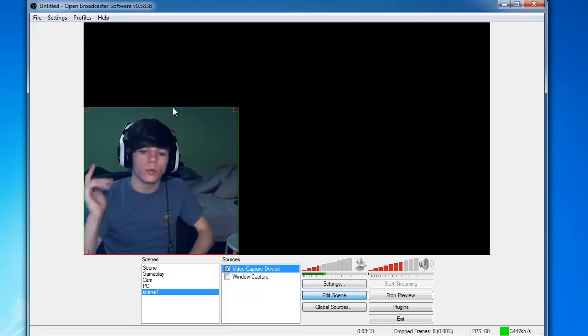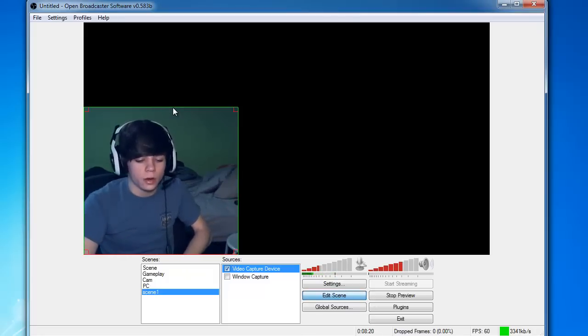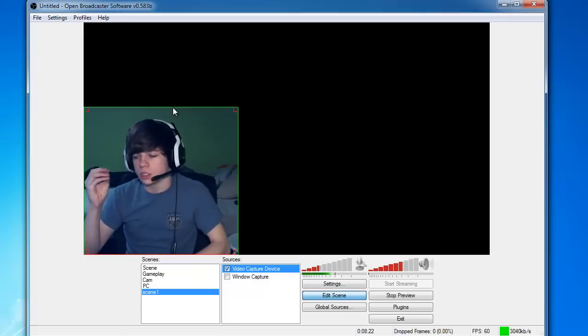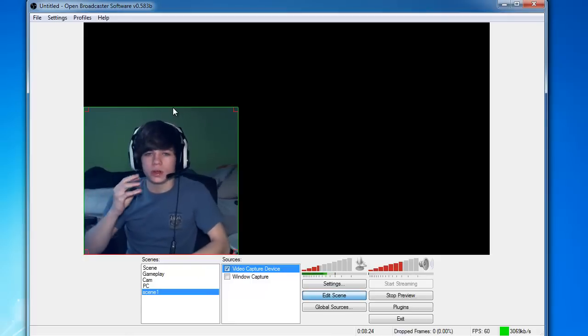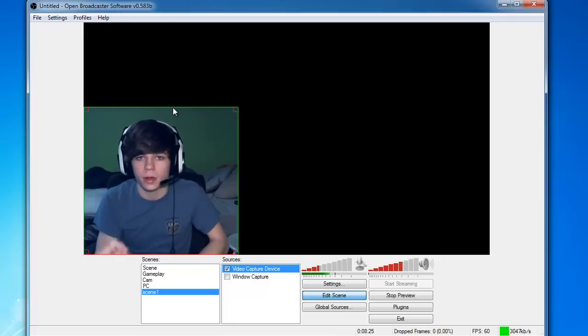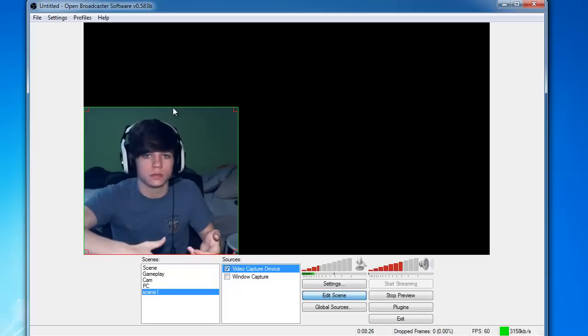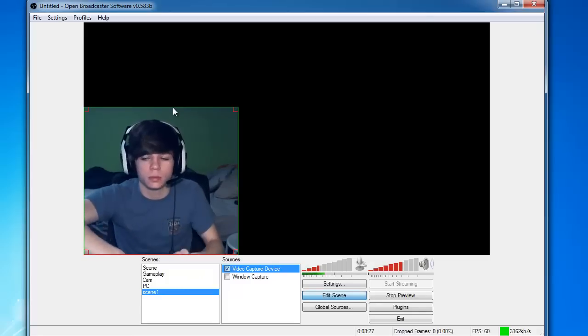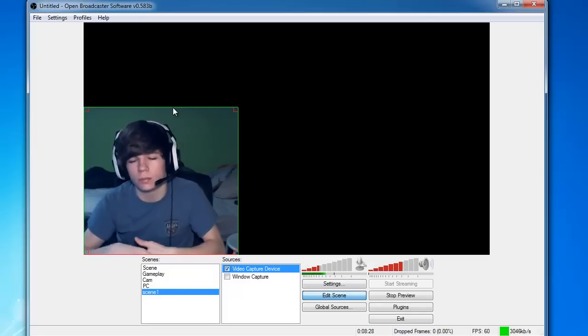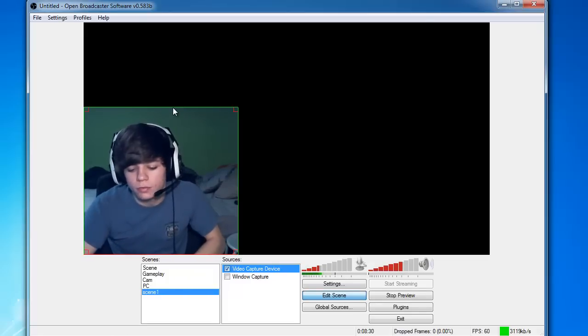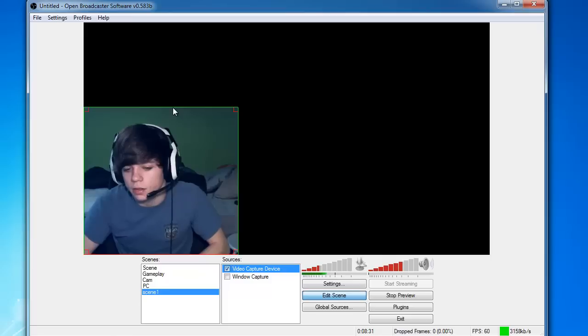So I hope that I helped you guys out and I also apologize if the words aren't exactly synced up with my mouth because it's going through OBS and then going into Camtasia. So it might be a little bit off, but if not, then that's awesome.